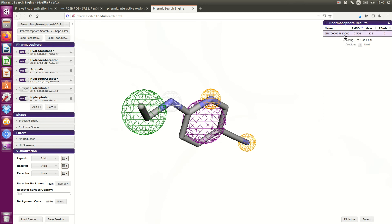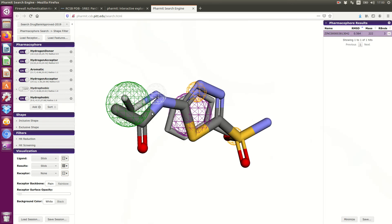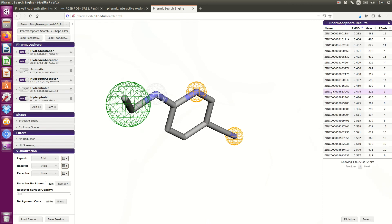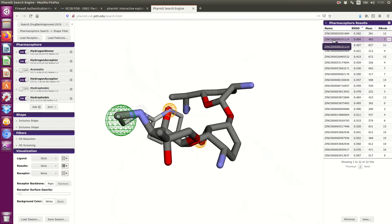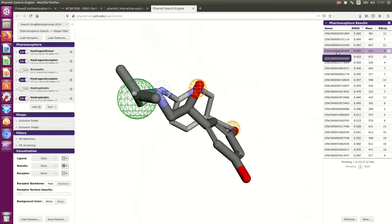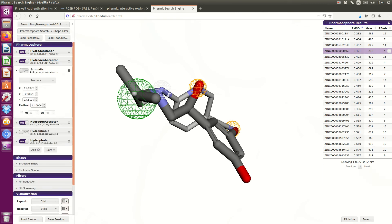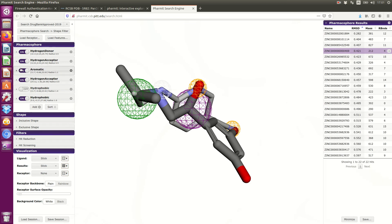Now I got one result. As you can see, it fits very well with the crystallographic ligand. I will make the search again, removing one of the pharmacophoric features, and make a new search. As you can see, I can now find several compounds. You have to test several other options and try again.